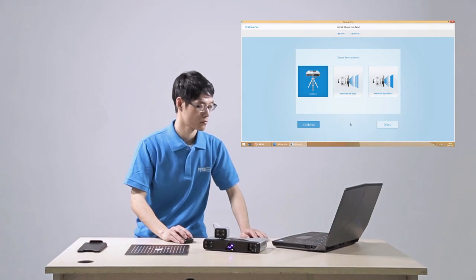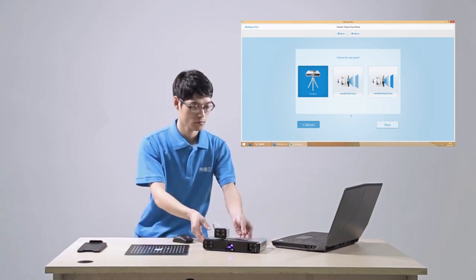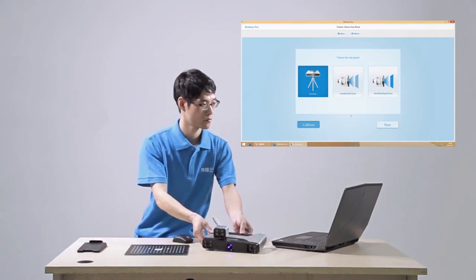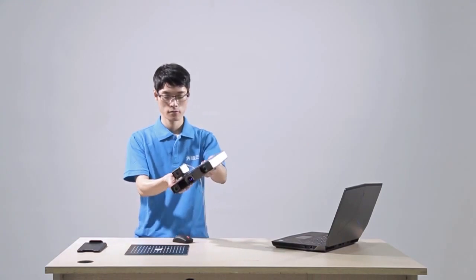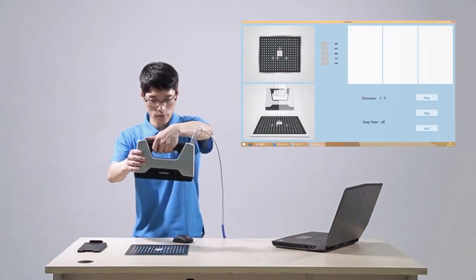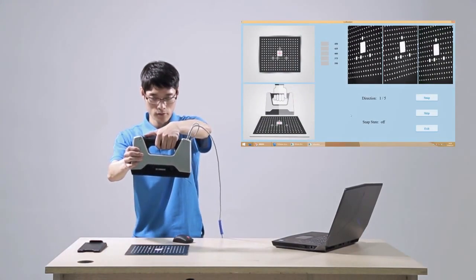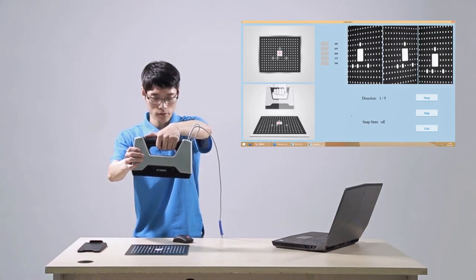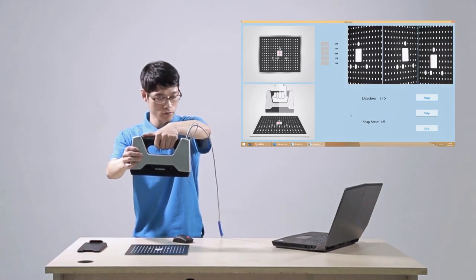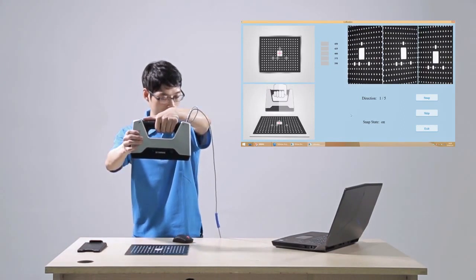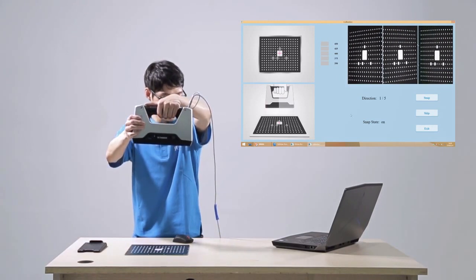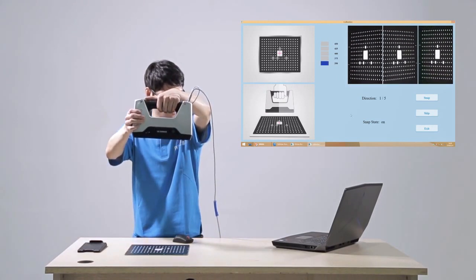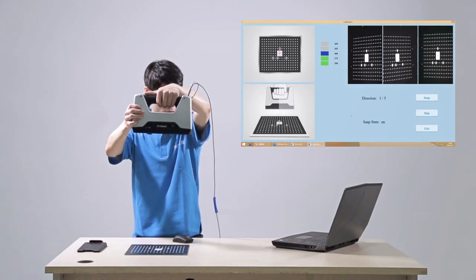Following the interface instructions, hold the scanner in your hand and let the color camera side face you. Place the calibration board according to the software guidance. Press the start button on the scanner to turn on capturing, so the snap state in the software turns to on.